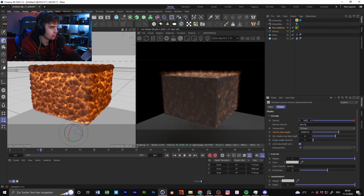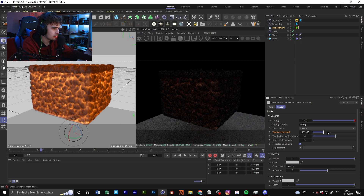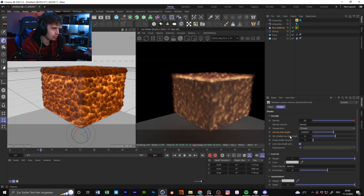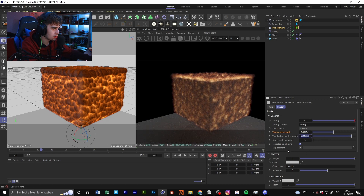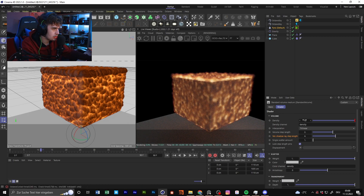You could also go for something like 1000, but as you can see it's not working that well. You need to find a sweet spot where the volume step length is not too high. Something like 10 in here, two or four in here, and maybe 40 — because it's not that dense.